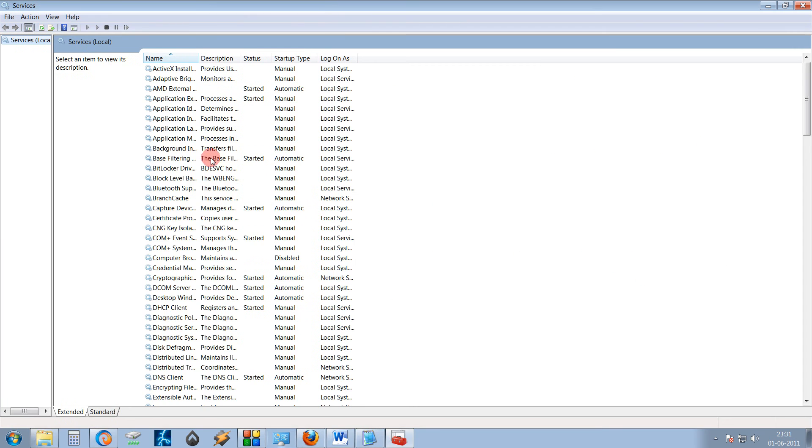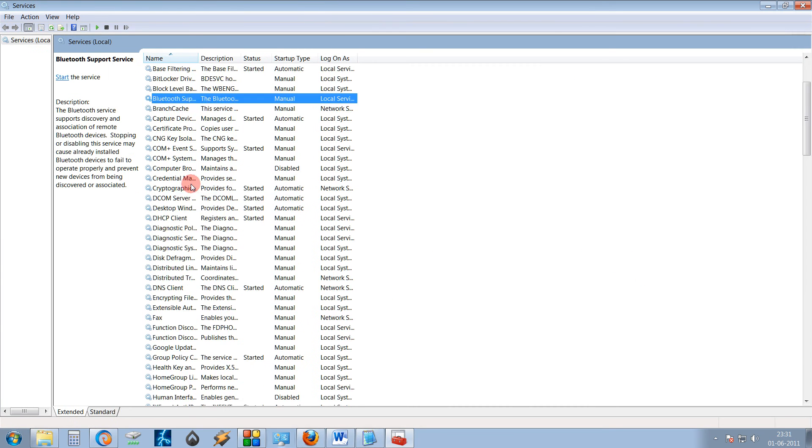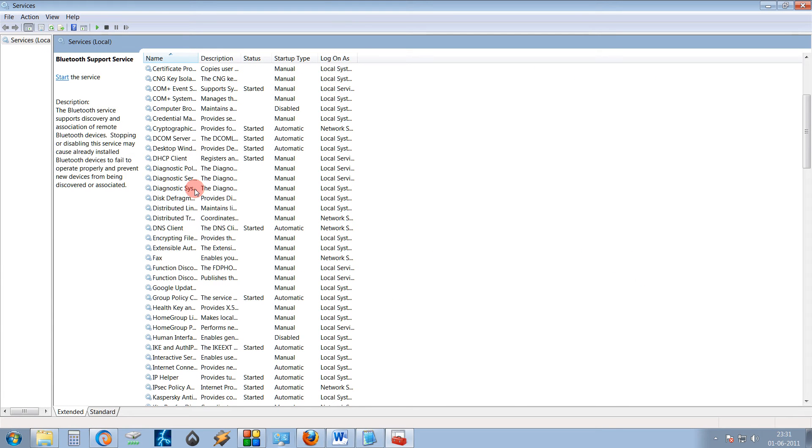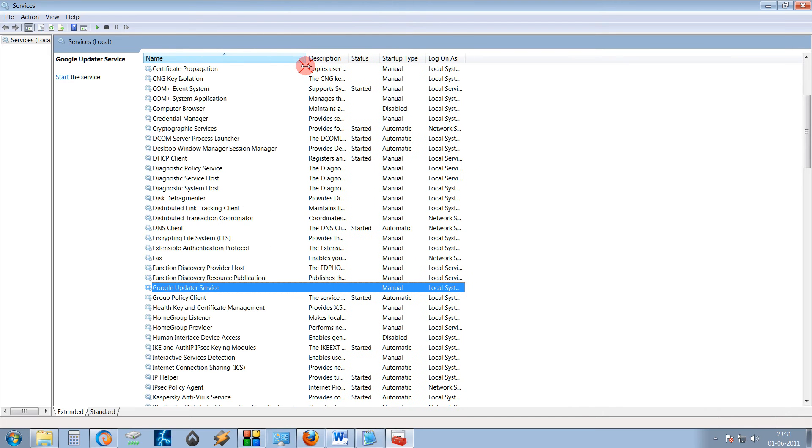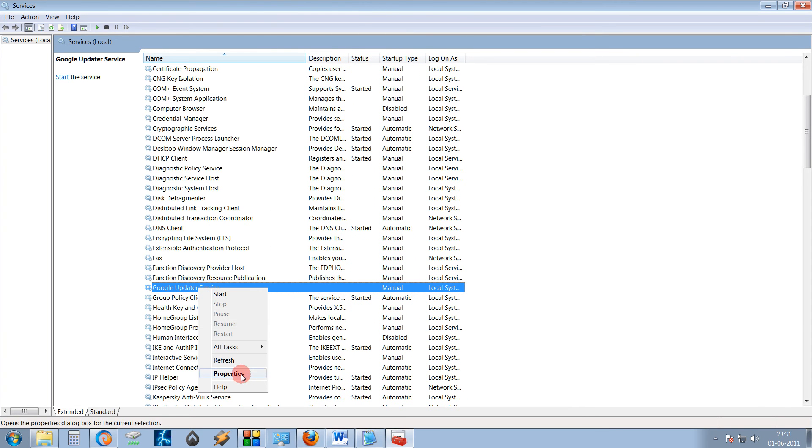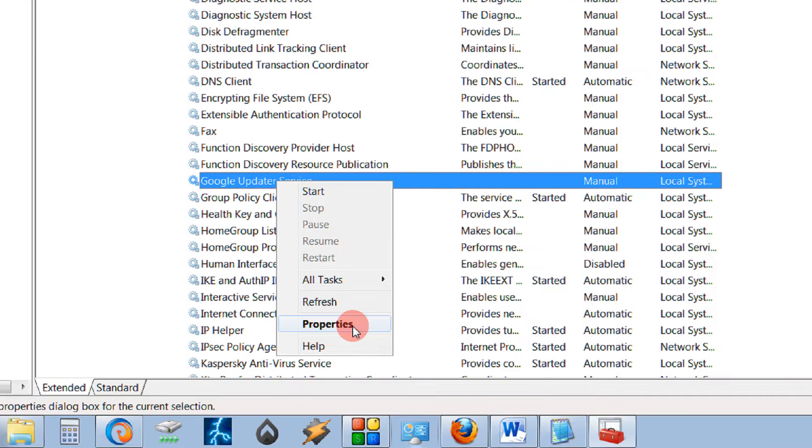Now for an example, I will just show you. For example, I have a service called Google Update Service. Right click the service, click on Properties.